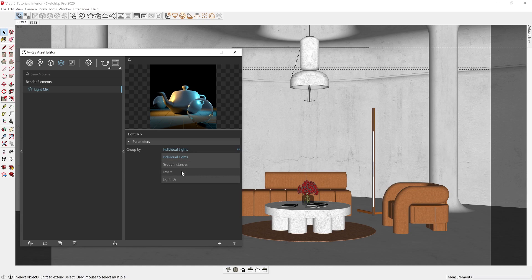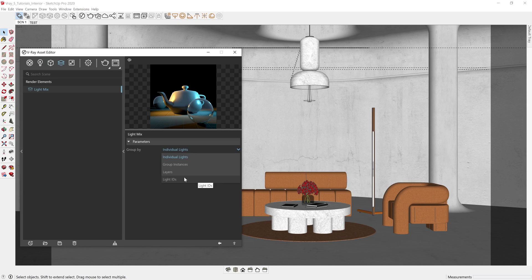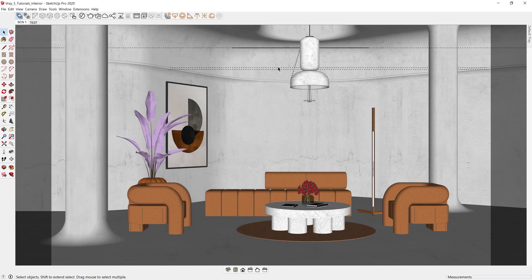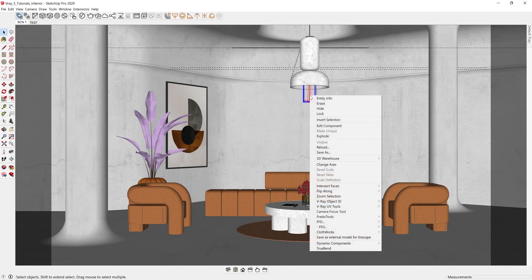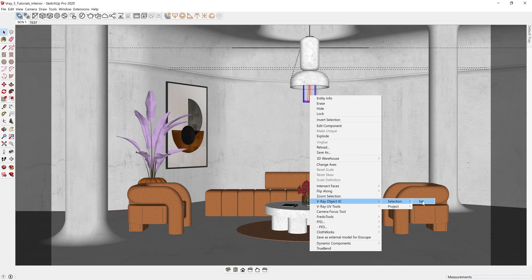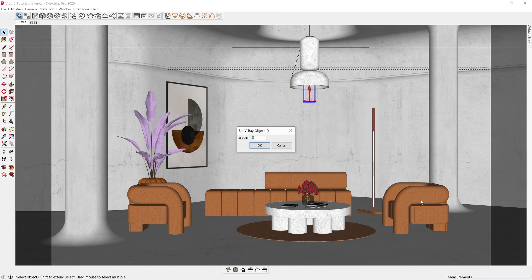You can also select by layers, which means that all the lights on the same layer will be arranged into one channel, or you can select the Light ID option by assigning object ID to your light assets. So right-click on any light in your viewport, head down to V-Ray object ID, and set an object ID for that light. In doing so, lights that share the same ID will then share the same adjustable channel.